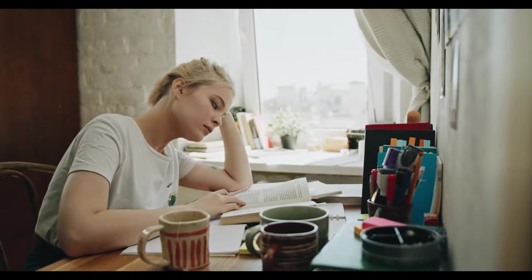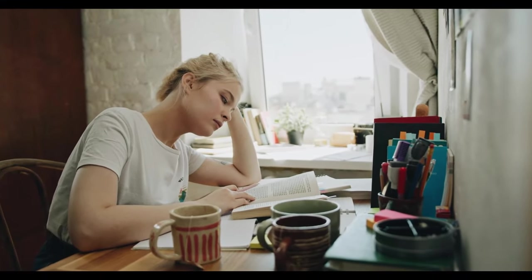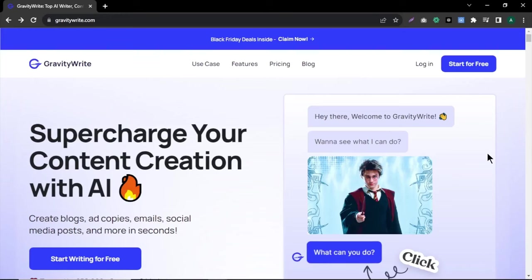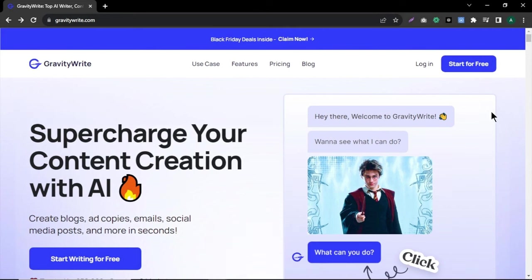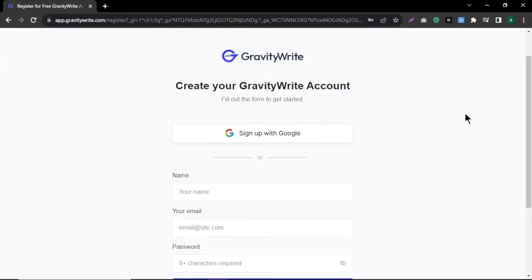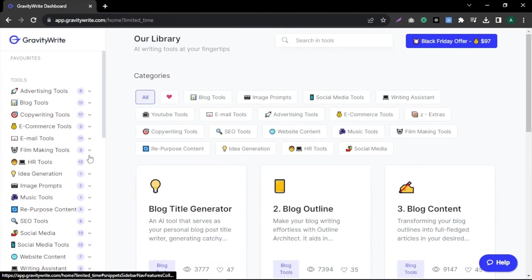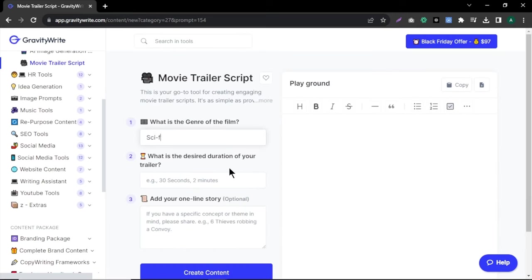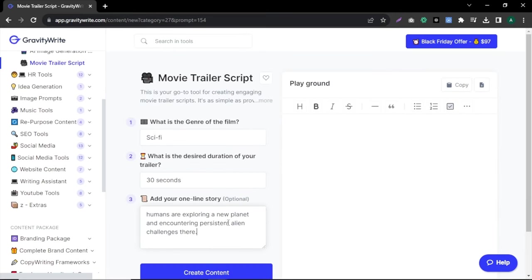First we need a story for our movie. Don't worry if you don't have one in mind. I got a fantastic tool called Gravity Ride to generate a story. Head over to gravityride.com, click start for free and sign up with your email or Google account. To generate our movie, choose filmmaking tools and click movie trailer script. First type your movie genre, next select duration and finally type your idea.